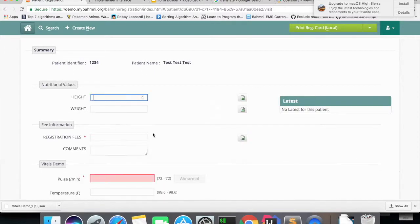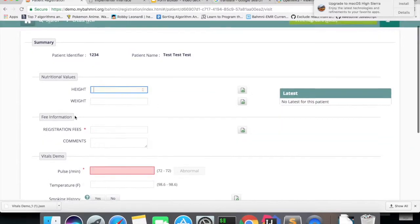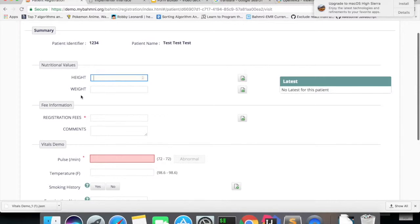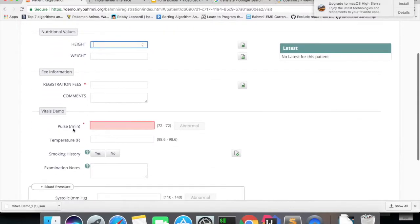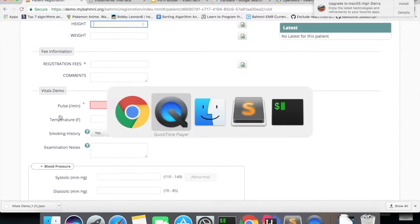As you can see here, we'll capture some observations like height and weight. And if you want to show our form builder form in this registration second page,